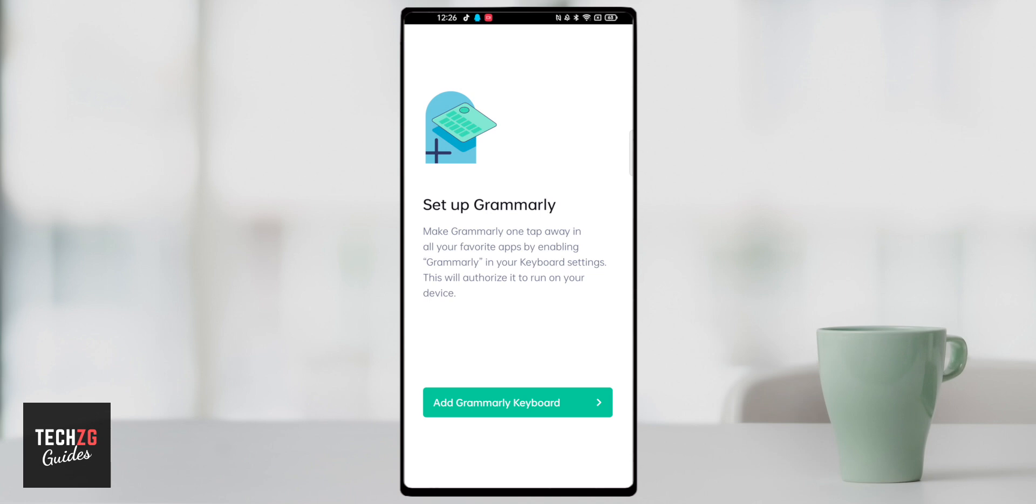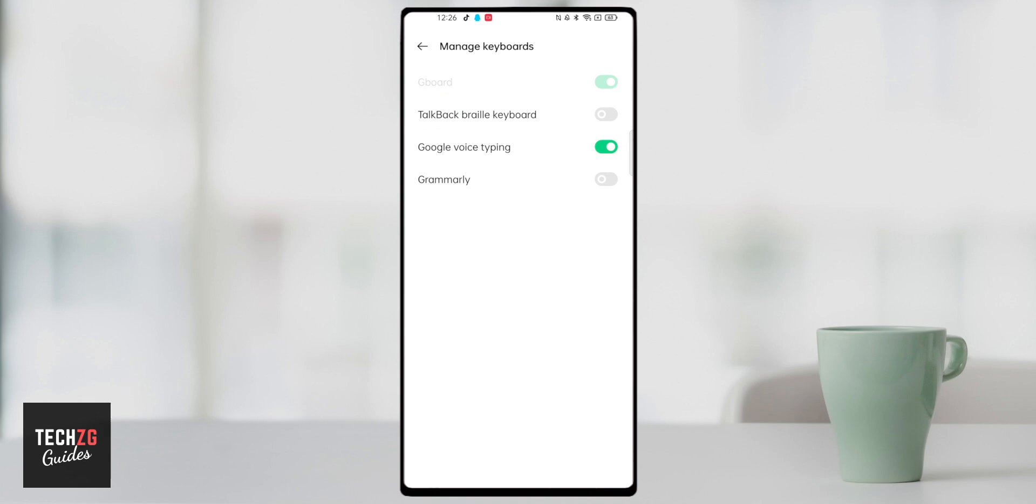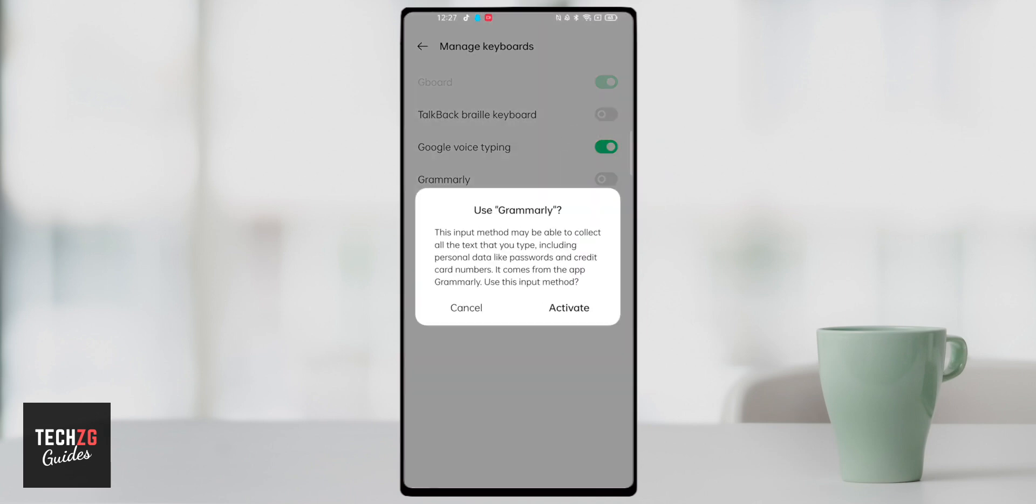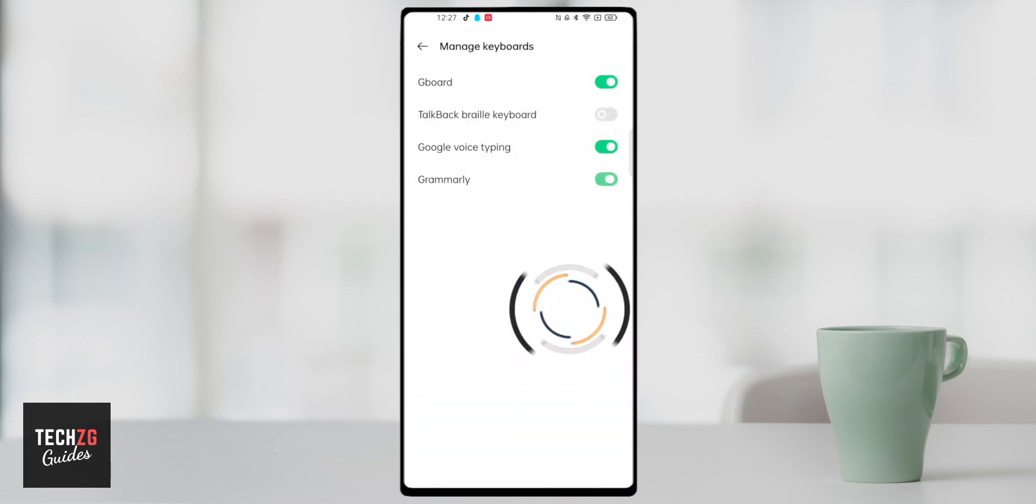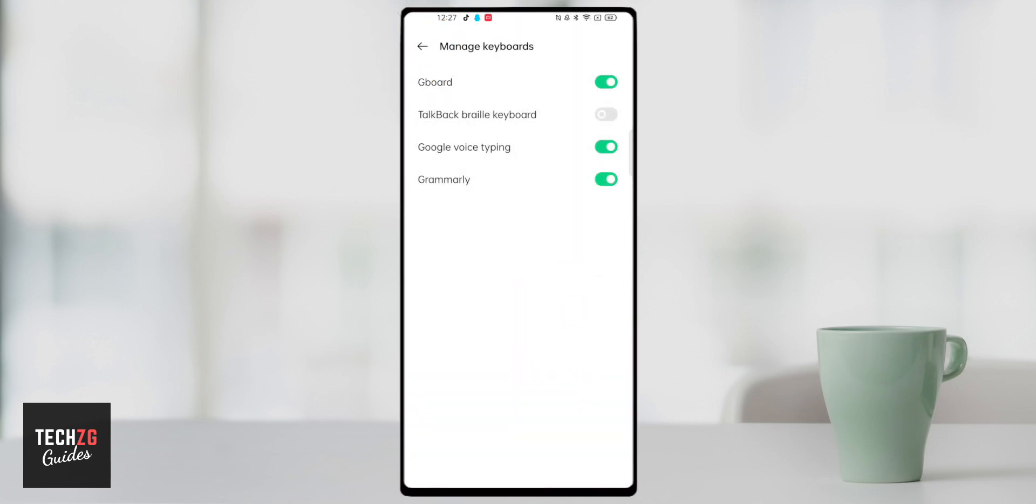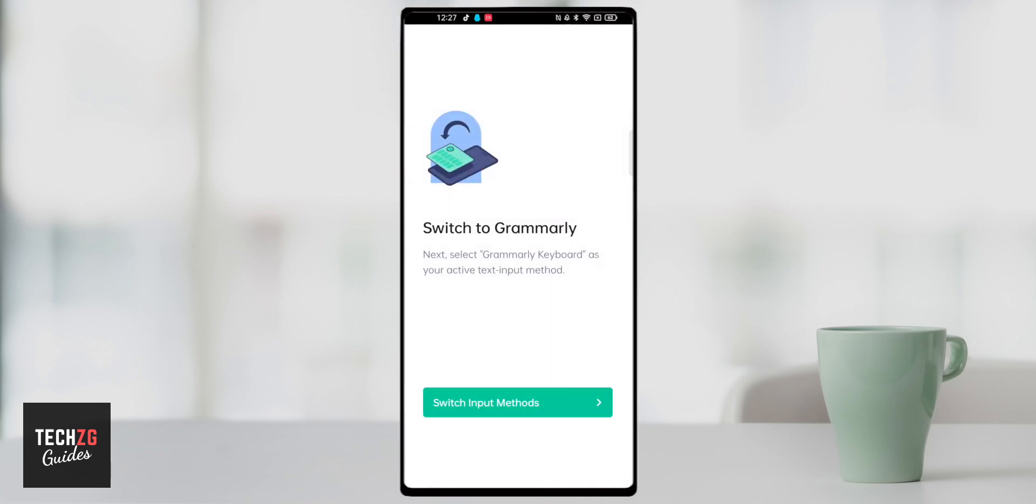Then you have to add Grammarly keyboard to the keyboards that you use with your phone. So press this option. You may have some different options here depending on which Android device that you have, but the important thing is to come down to Grammarly right here and then just turn it on. You may also get this message. It basically says that what you type may be sent over to Grammarly and they may use and process that data. Obviously for Grammarly to work it needs to know what you're typing. So if you want to use Grammarly you're gonna have to choose activate on this one. Then you can just go back to manage keyboards.